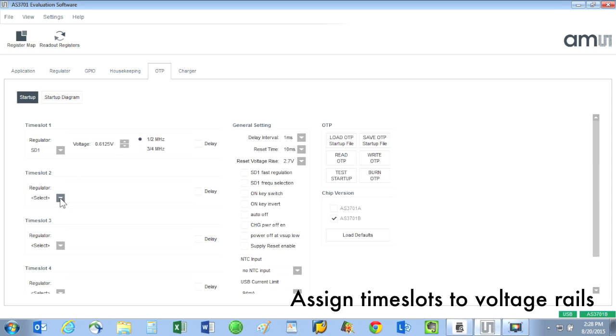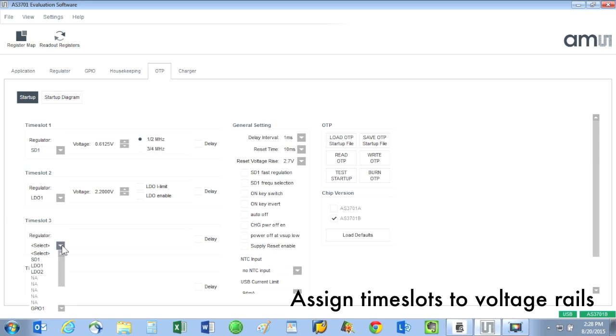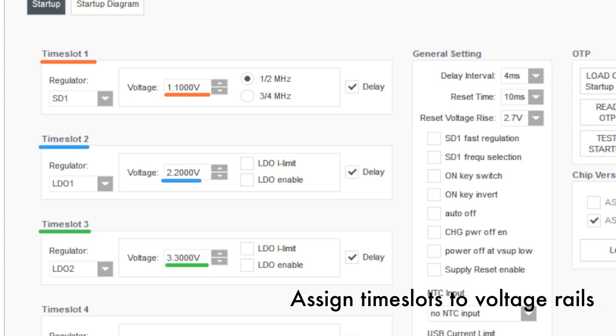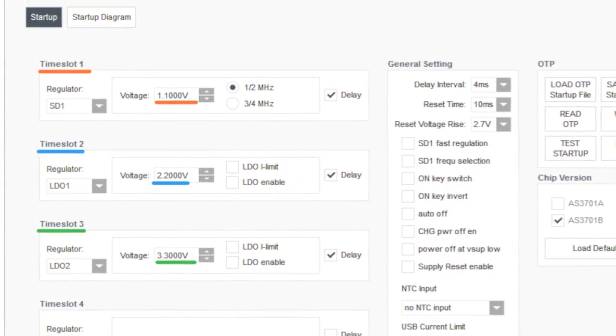For time slot 3, let's set up LDO2 for 3.3 volts. If I wanted, I could even use time slot 4 to sequence a GPIO to indicate some other event or status.